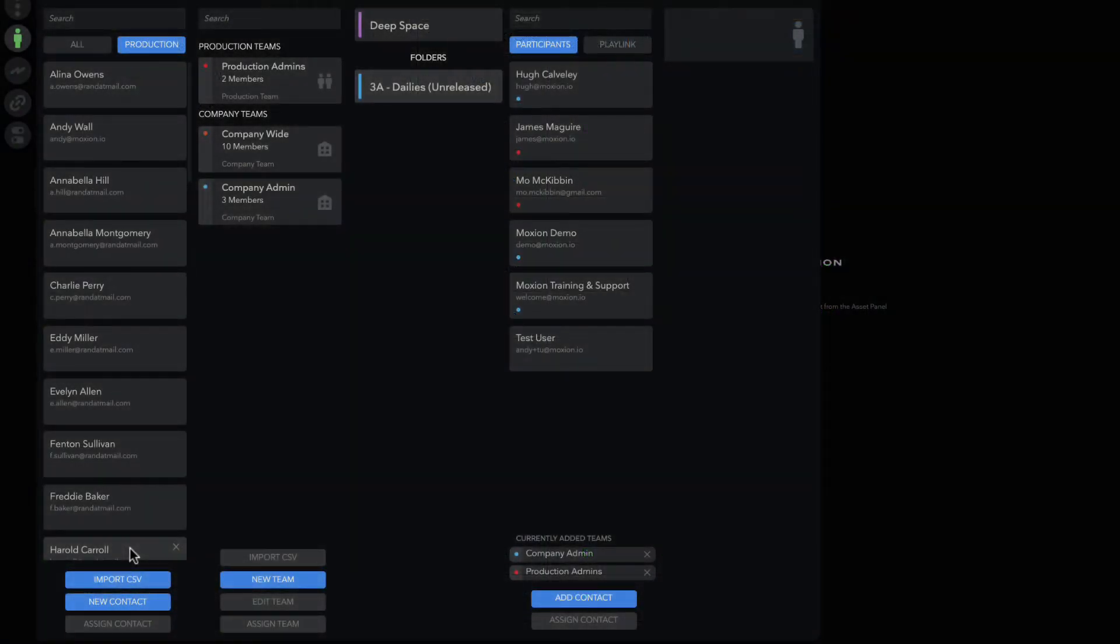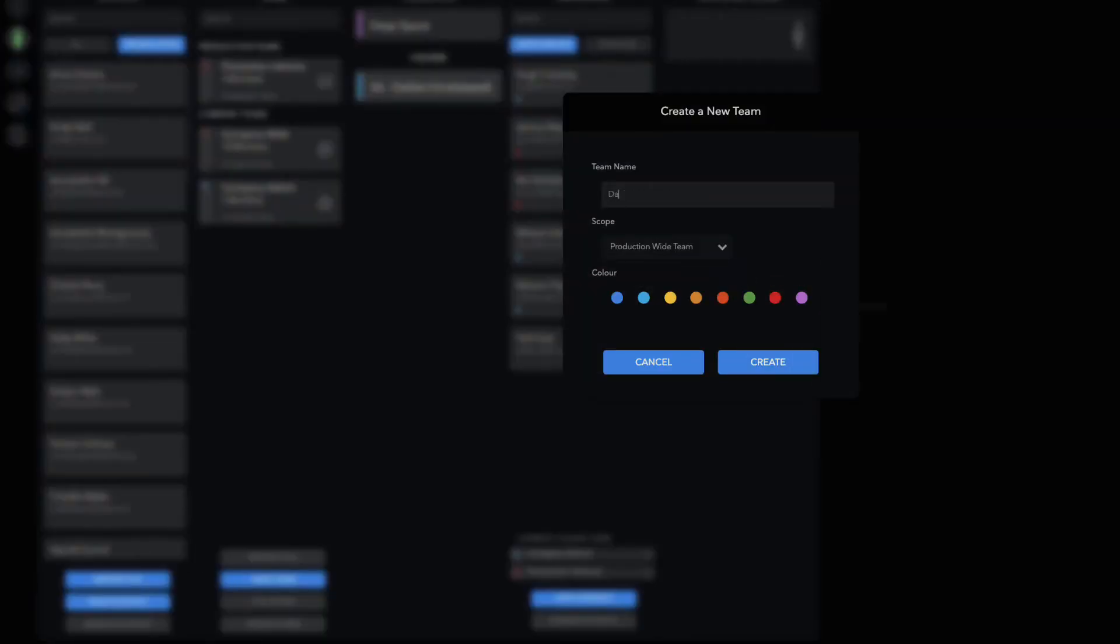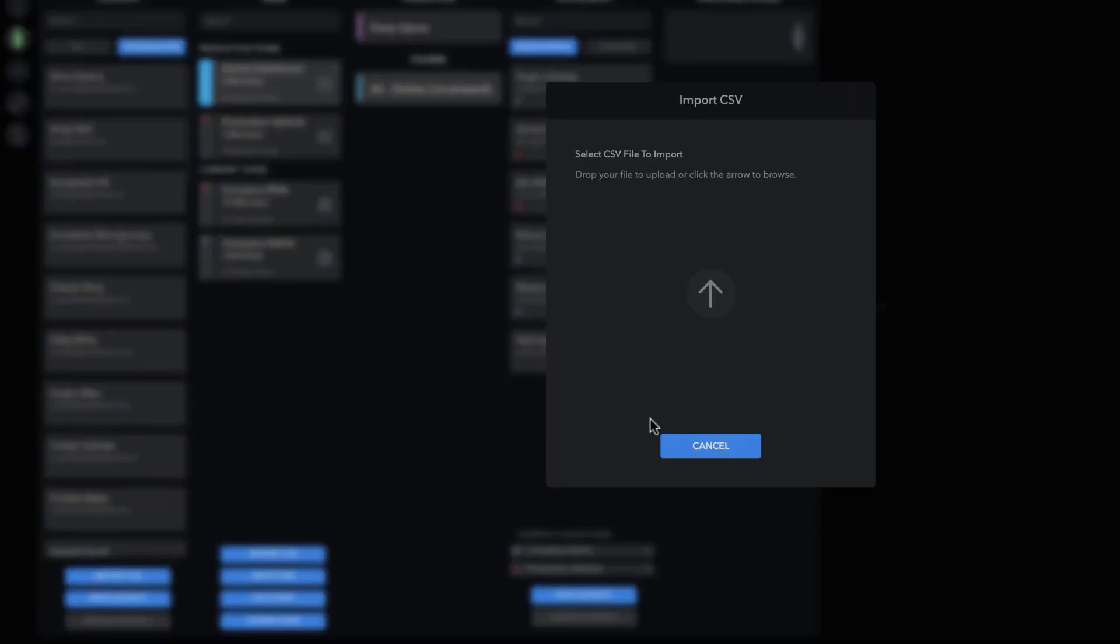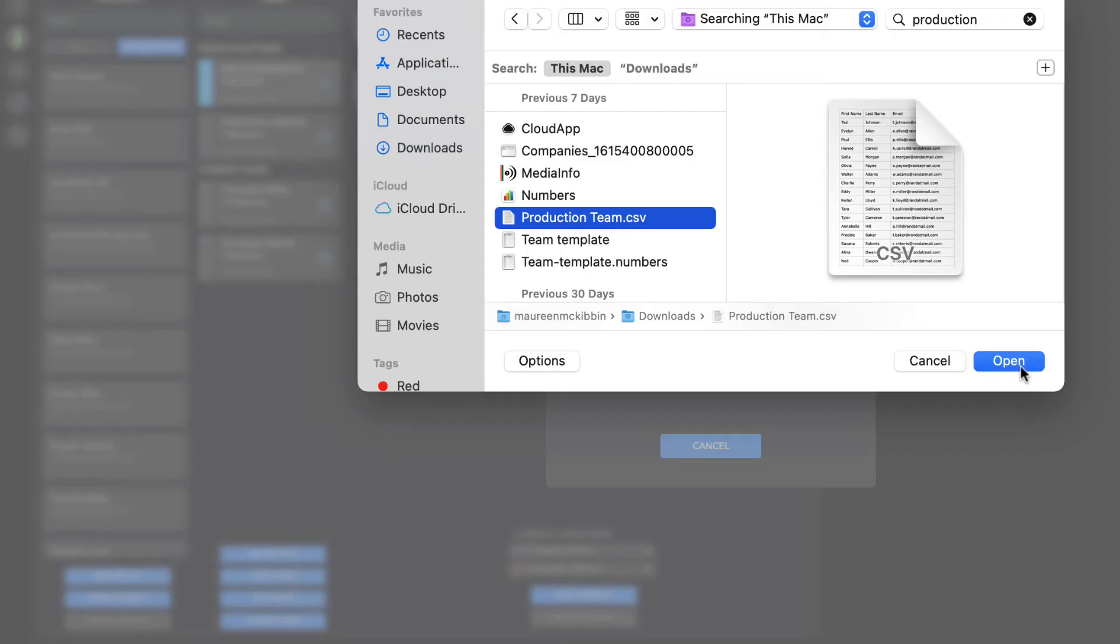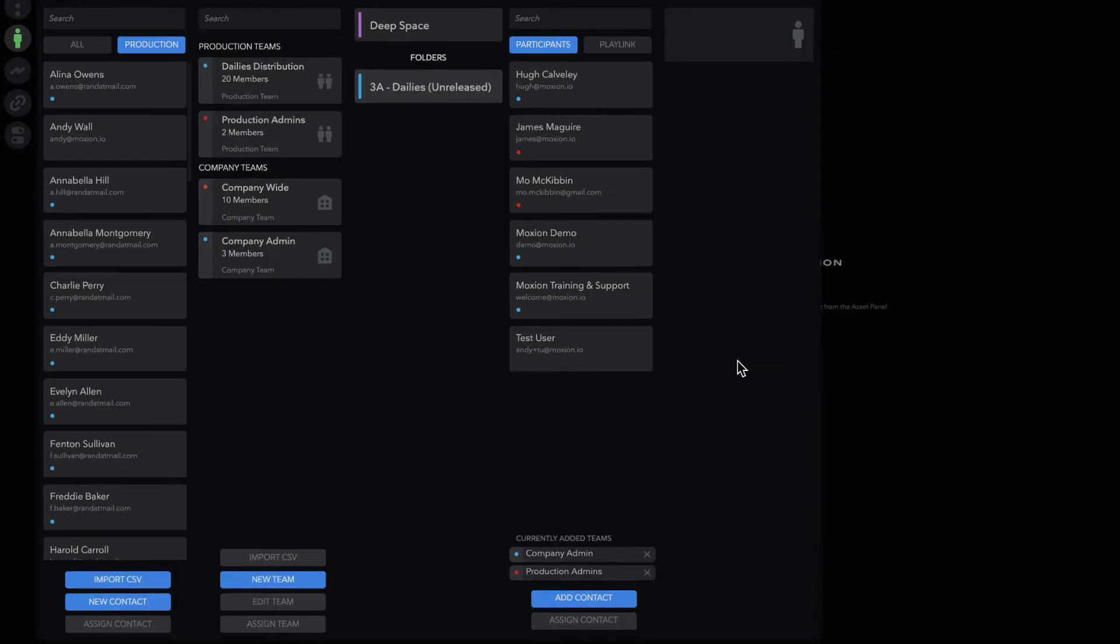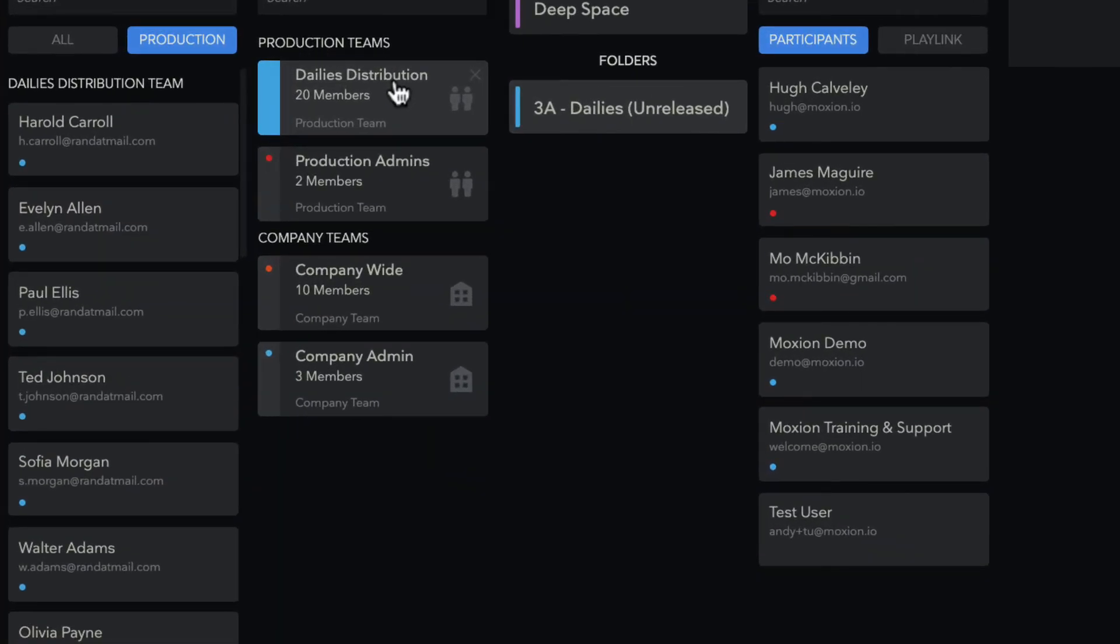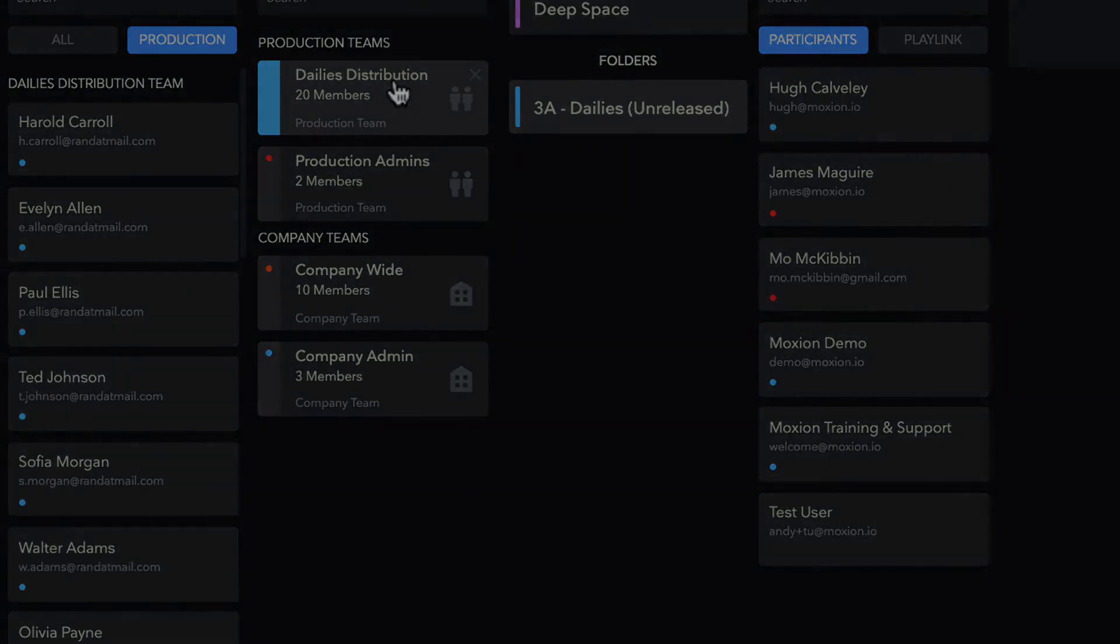If you need to add lots of contacts to a group, like you're creating a distribution list for screeners, dailies distribution, or putting together a real-time review session, you can use a CSV upload to assign full contacts to a team. This does not assign a permission set beyond viewer and only groups the contacts together.